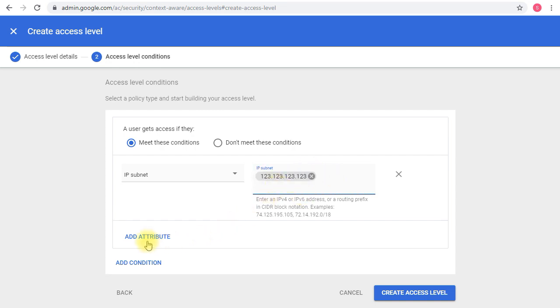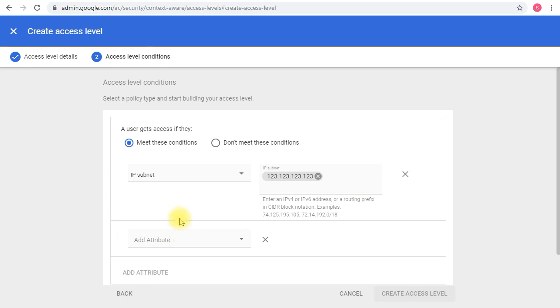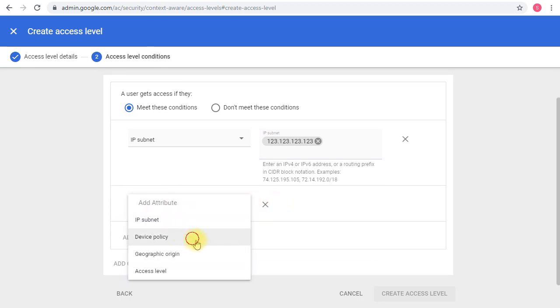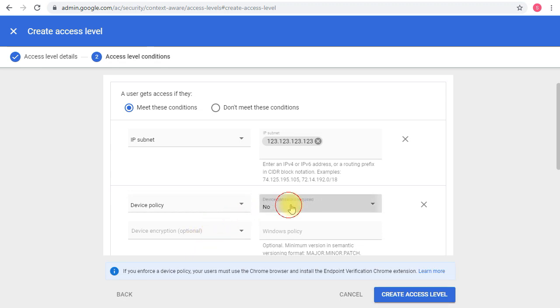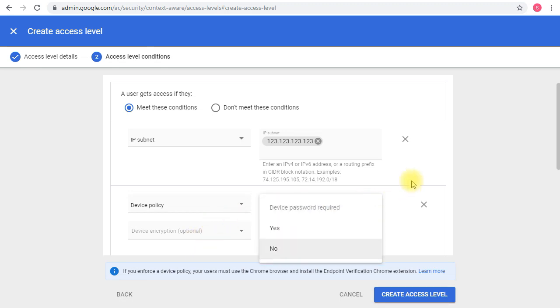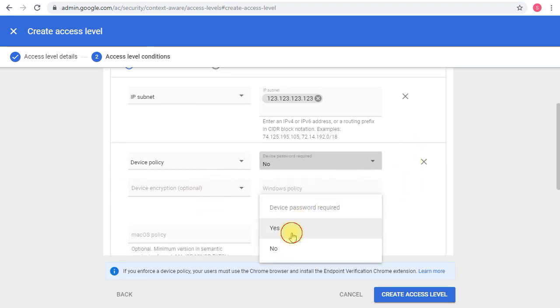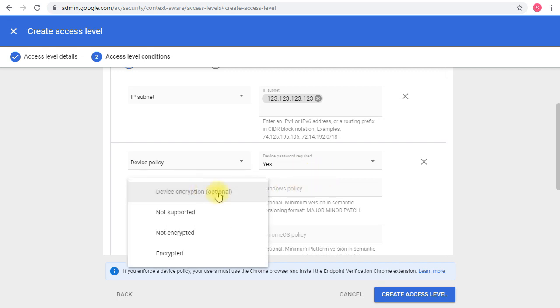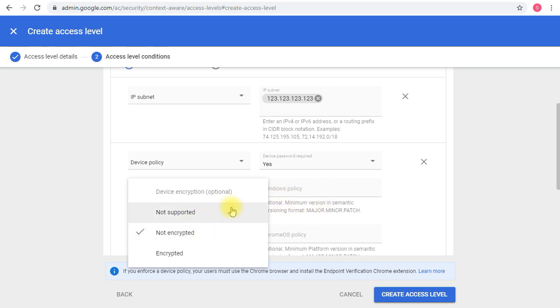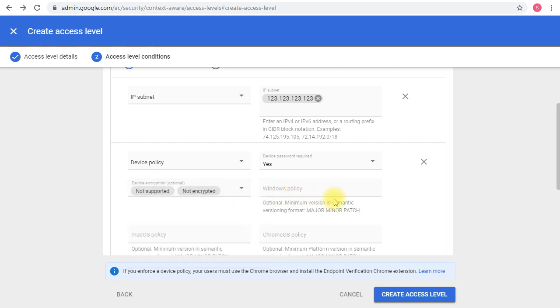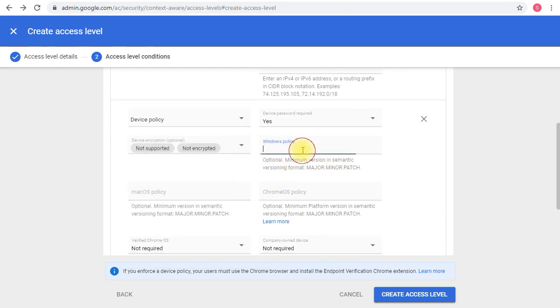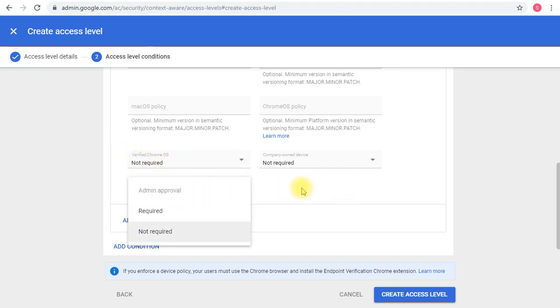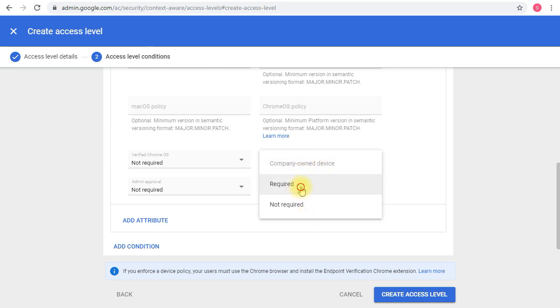If I have another condition, I can add it. For example, the device policy—the device must have a password. I want no encryption for that, or not supported, not encrypted and not supported. If I want to limit the Windows operating system, I can add the version. If I want to do stuff for Mac, I can do it. For Chrome OS or Chrome browser, I can do it as well. If I want them to only connect from a company-owned device, I'll just set it to required.